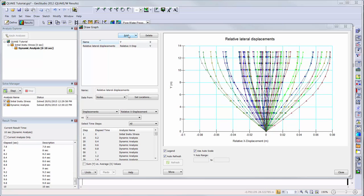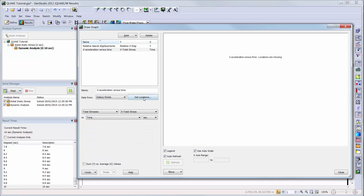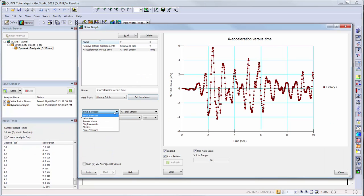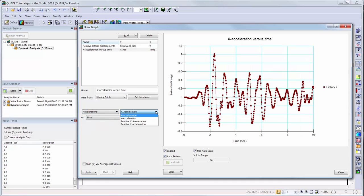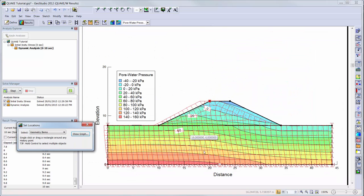The last step of this tutorial will be to create acceleration graphs for the two history points we added to the mesh. We will add a new graph and choose the History Points option from the drop-down menu. First, we will choose the history point that is located on the top of the embankment, so we will choose this history point using Set Locations. We will then choose accelerations, X acceleration, versus time in the drop-down menus. For the next history point we will simply clone the current graph, change the name, and use Set Locations to select the history point at the bottom of the foundation.